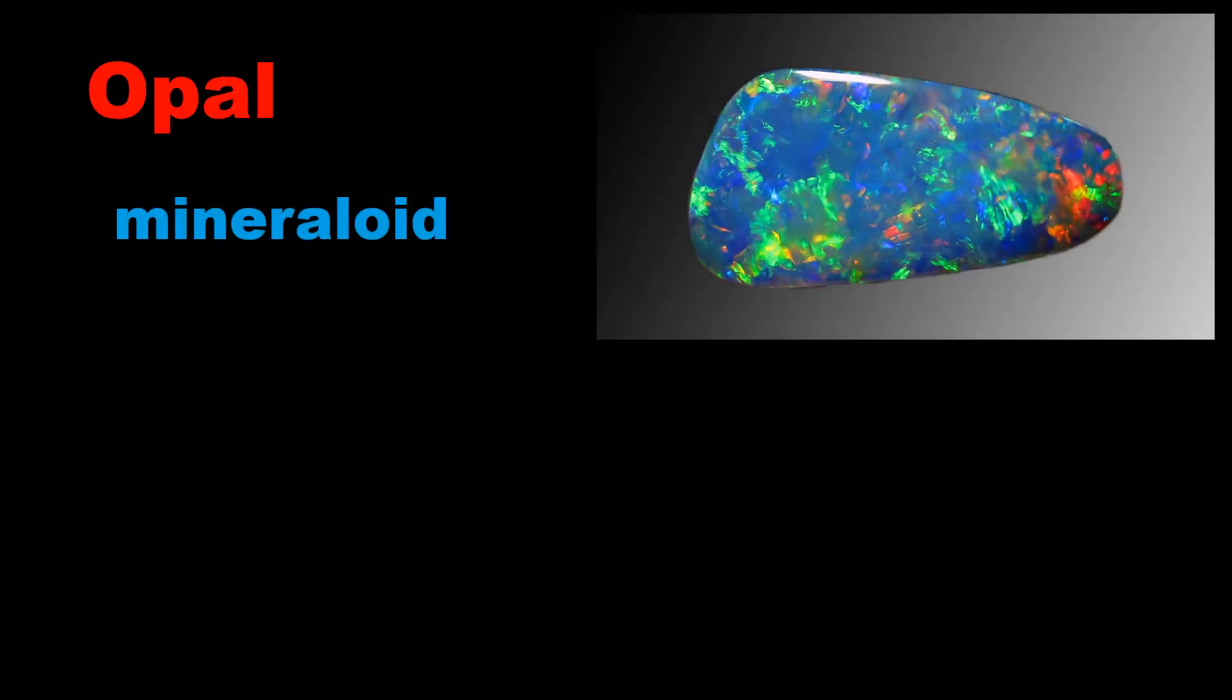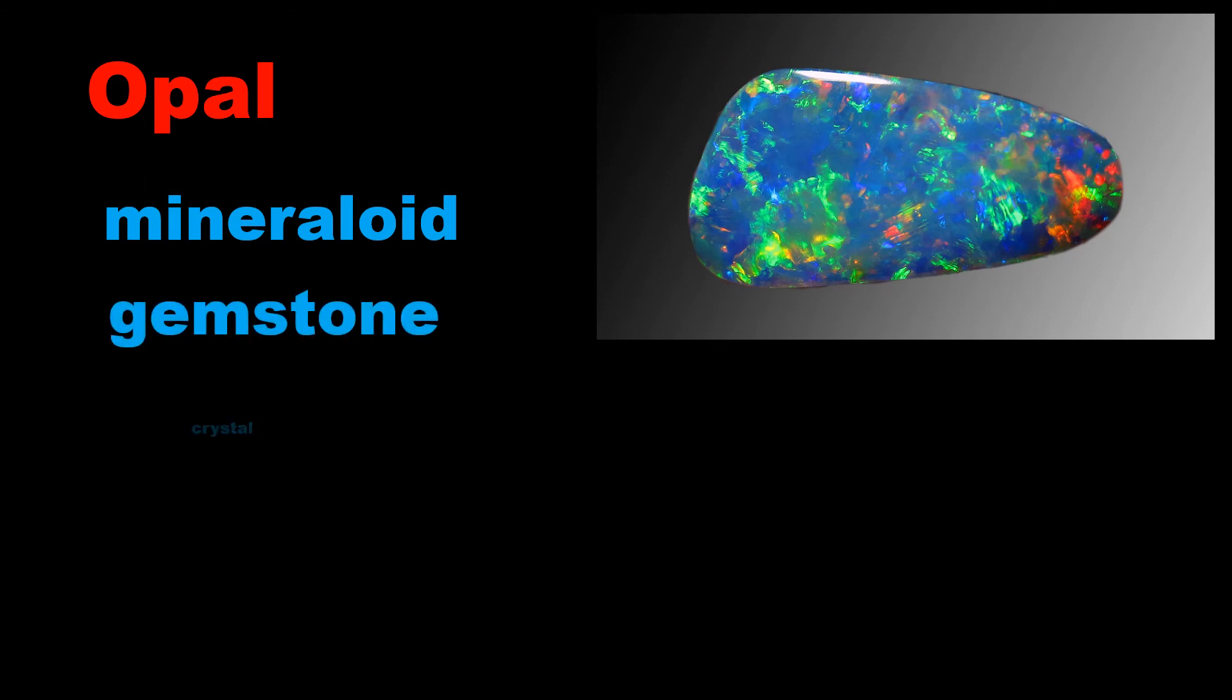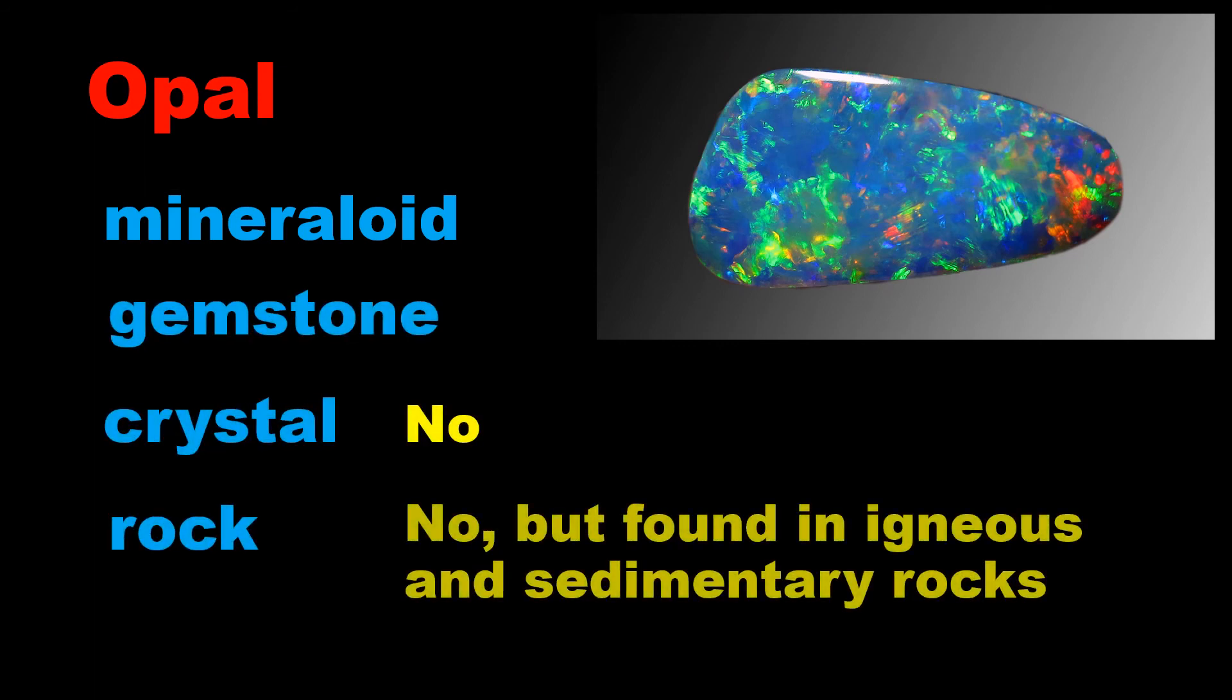Opal is mineral and gemstone, but not crystal, and found in igneous and sedimentary rocks.